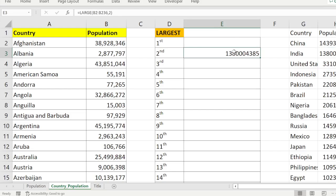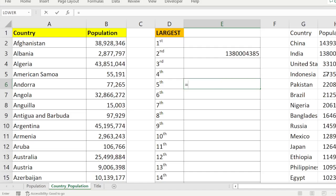Using the LARGE function you can find the second largest value, or similarly any nth largest value — n can be 1, 2, 3, or anything. For example, if I want the fifth largest value, you automatically know it is Pakistan in this case, which is 220,892,340.